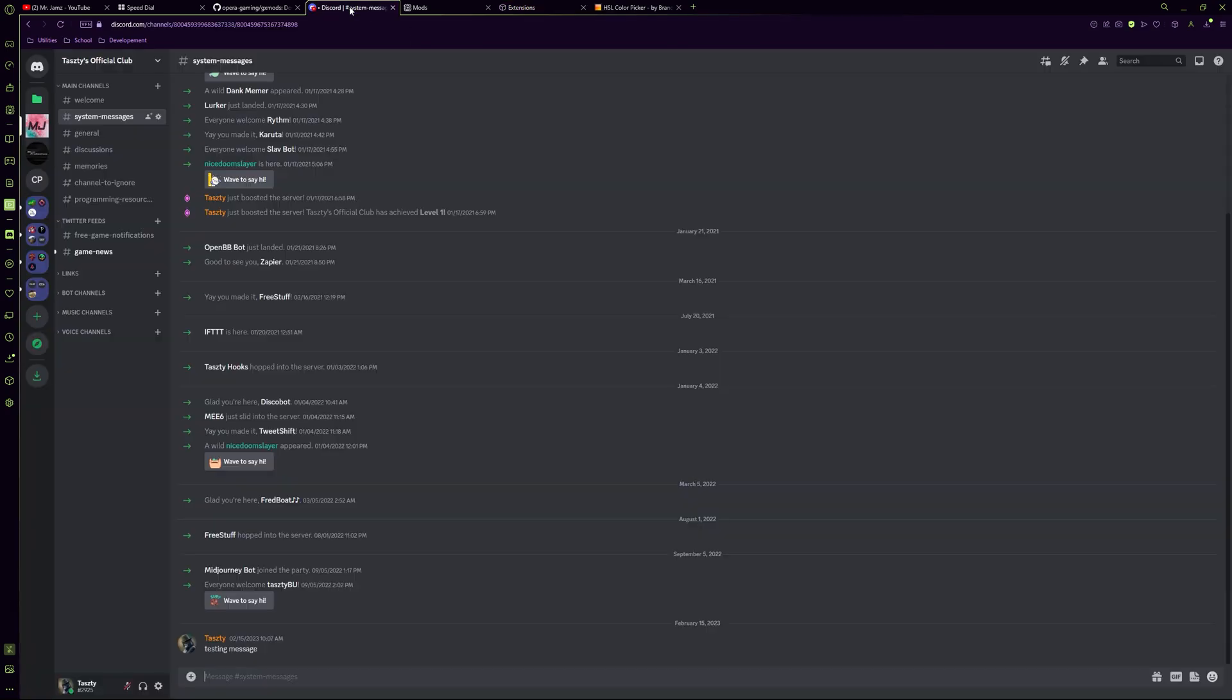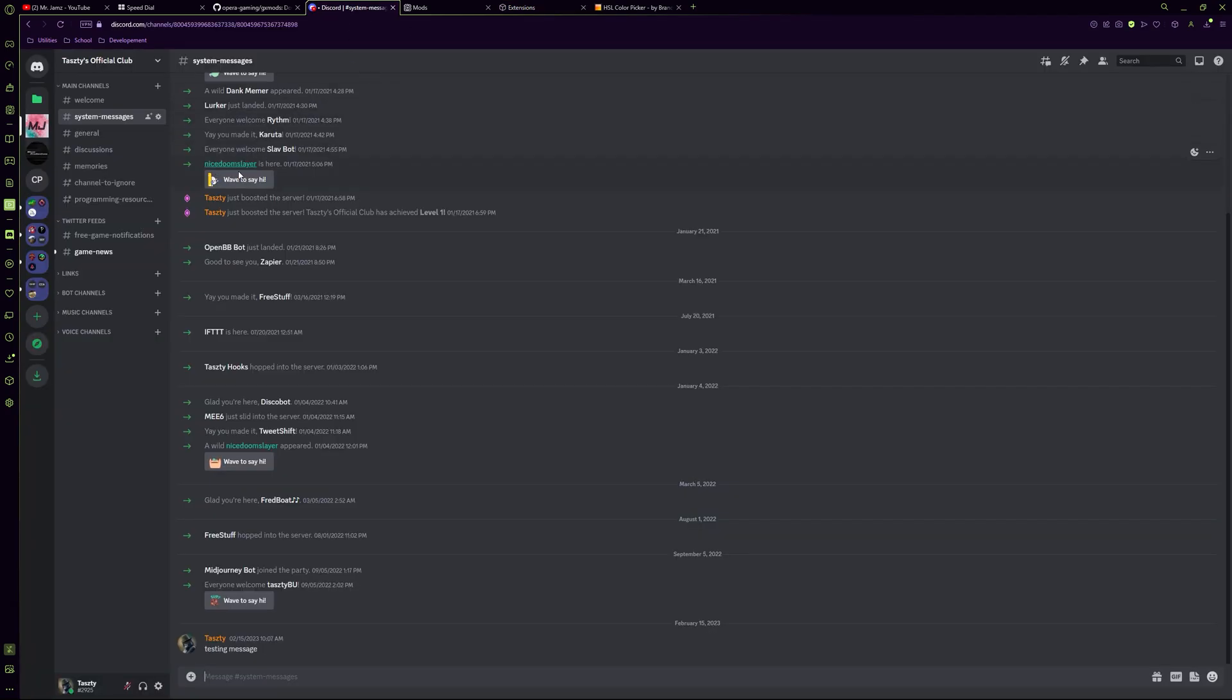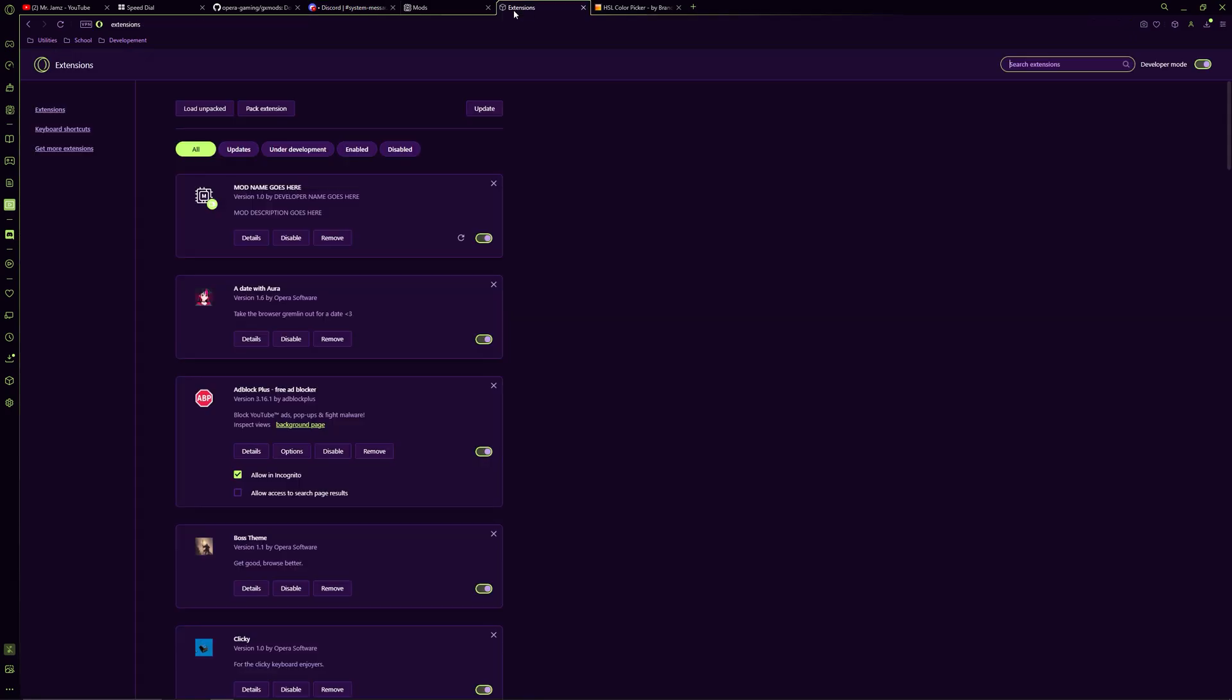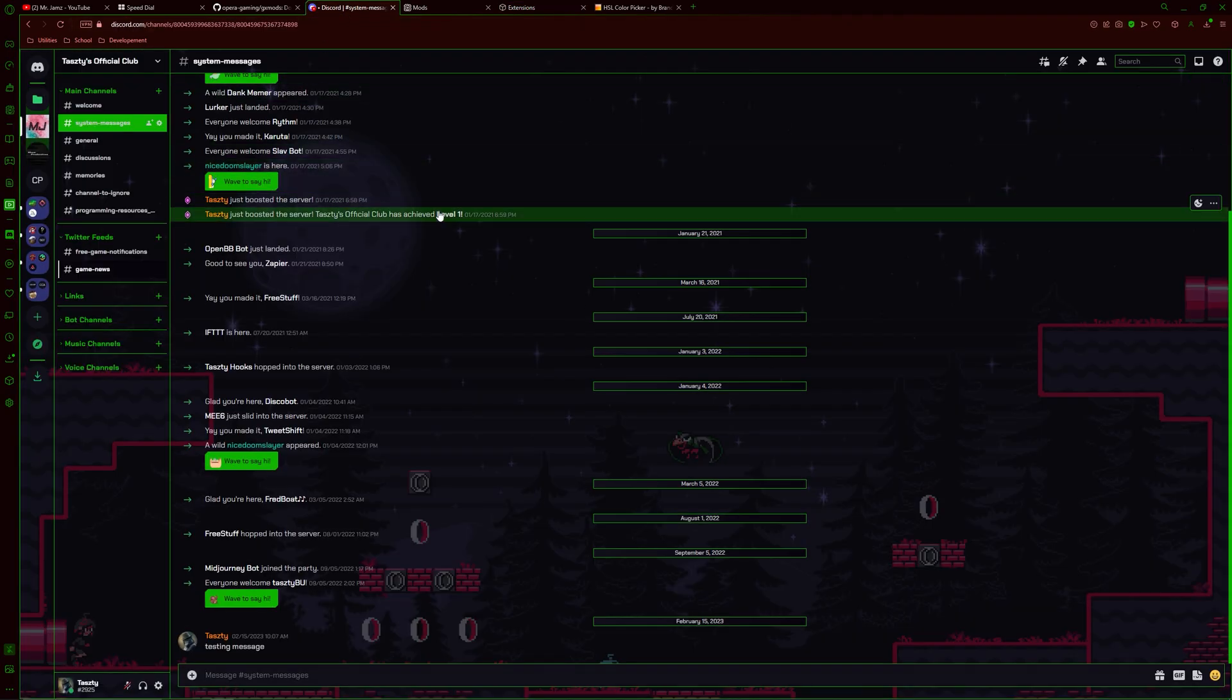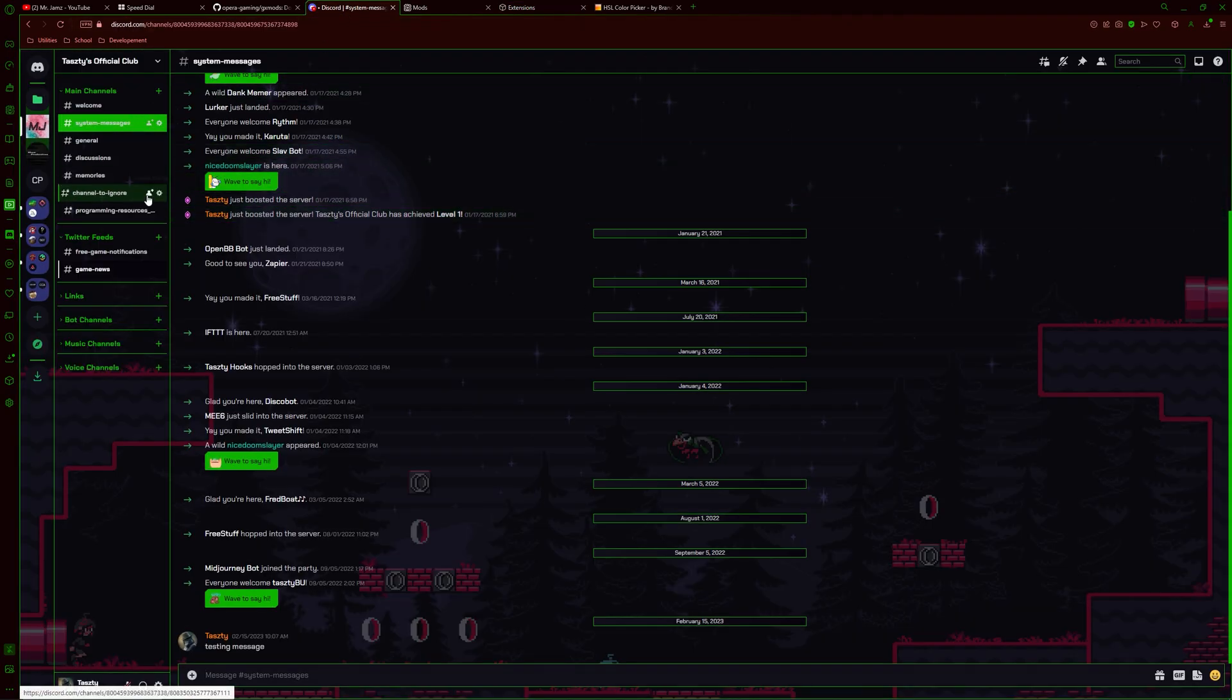We can head to Discord now to see the default Discord look, and then compare it to the modified version we just set up. Clicking this refresh button in your extension manager will update the unpacked mod we previously loaded and allow us to view the changes we made.